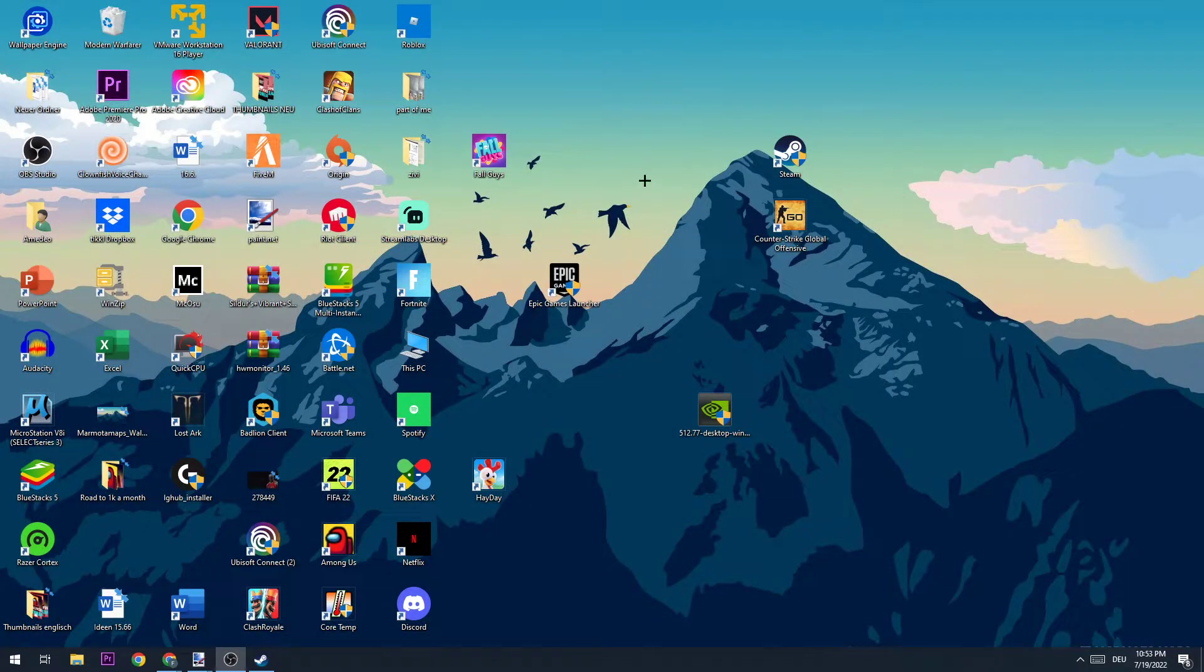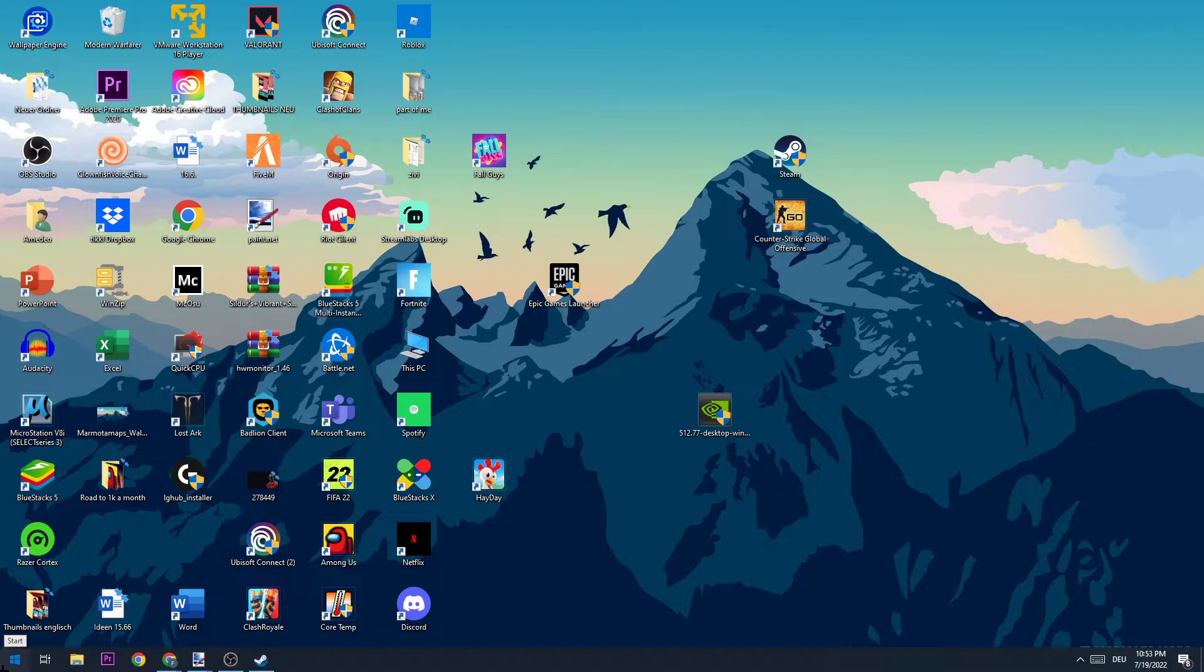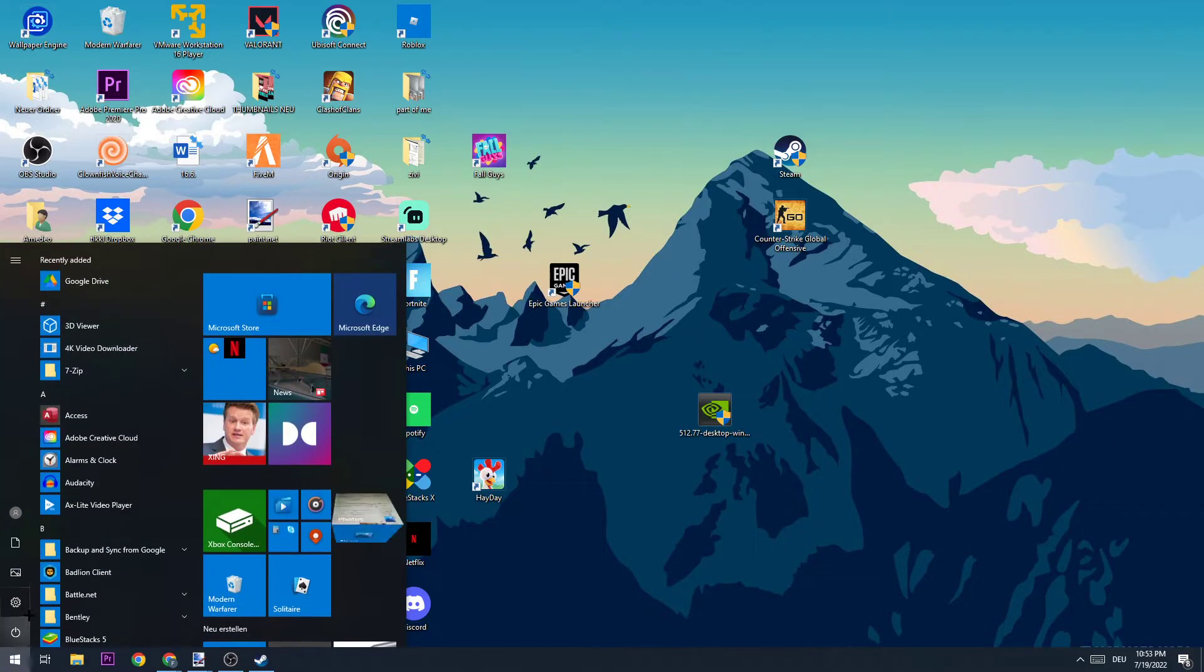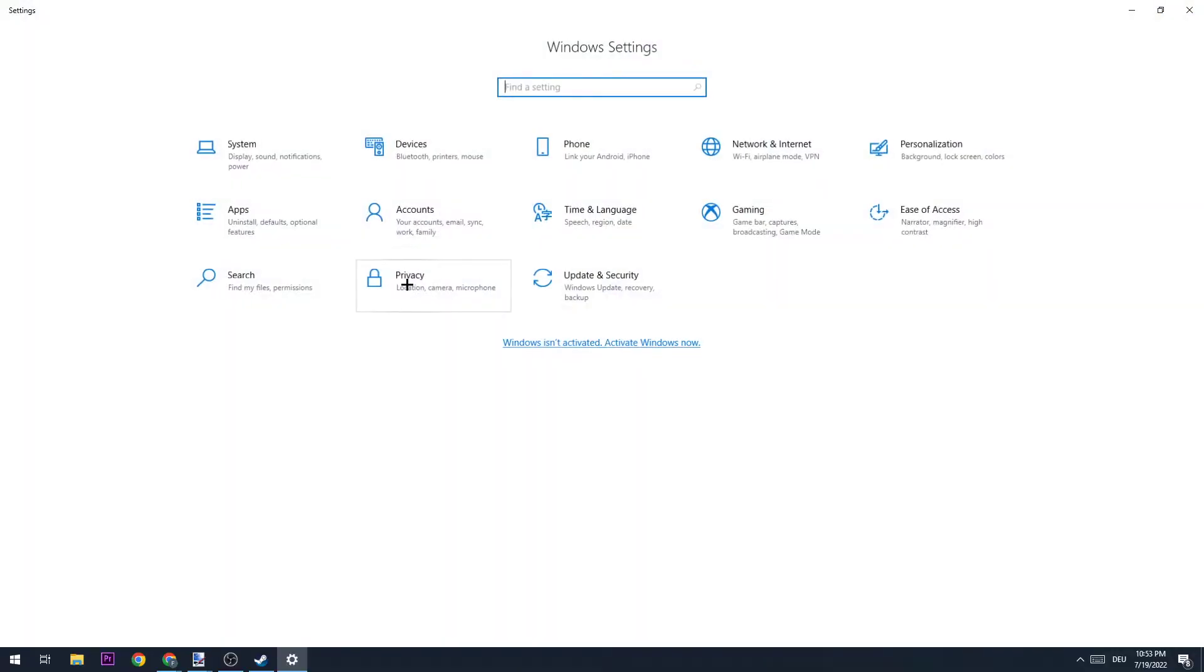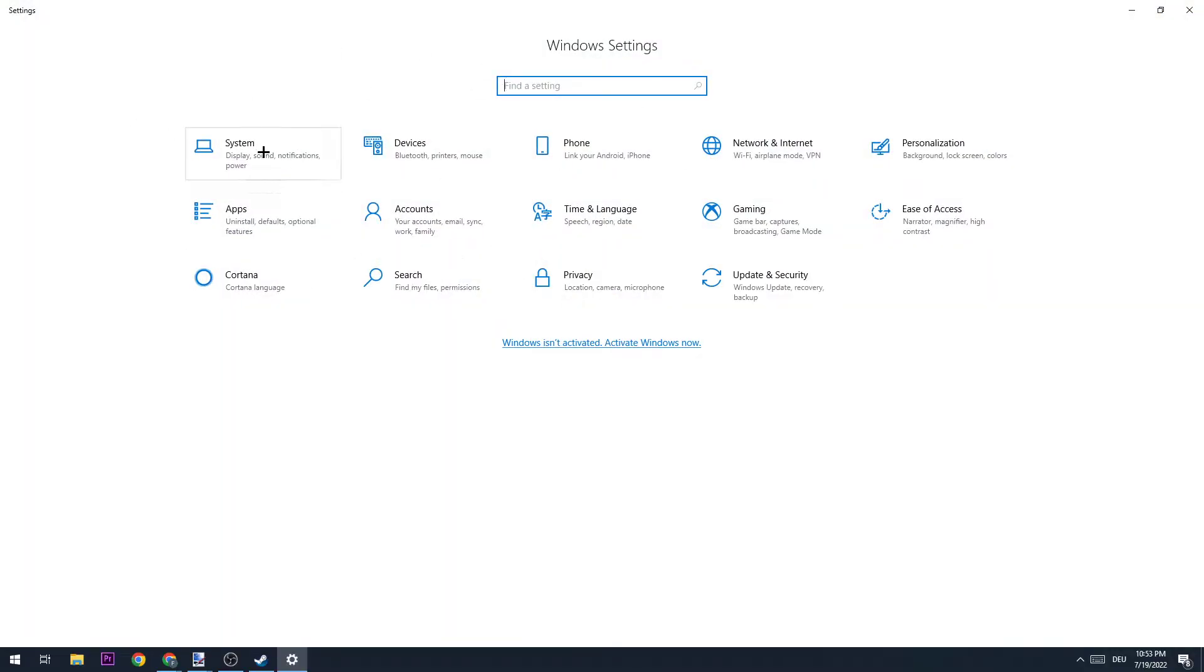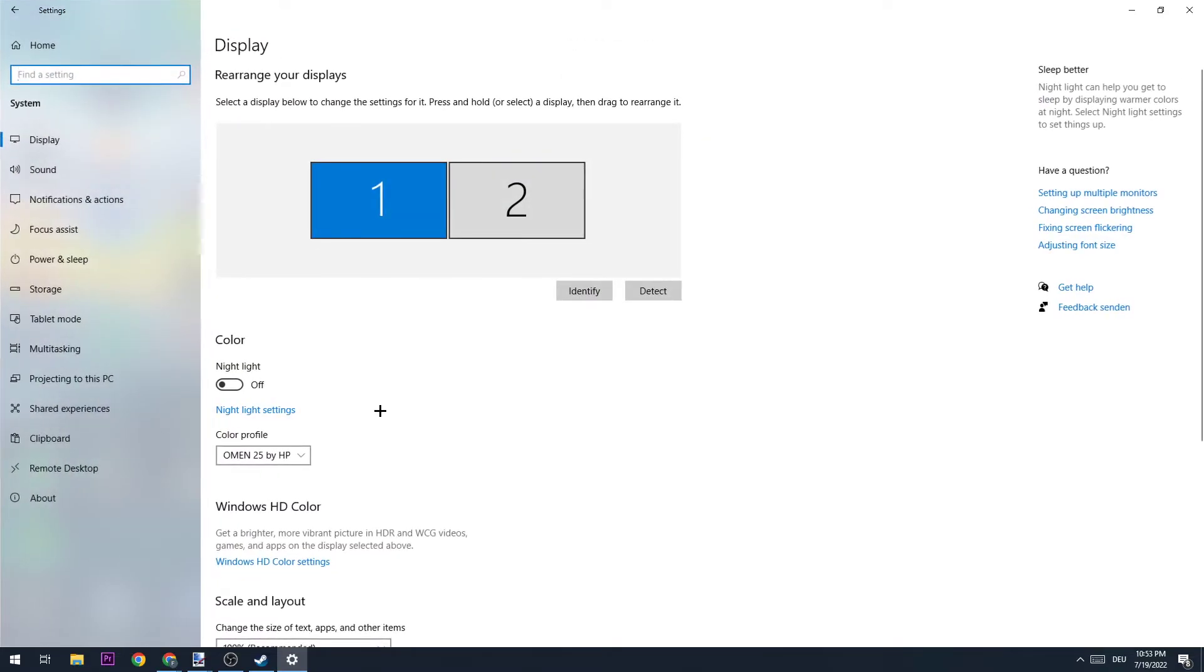The next step is to navigate down to the bottom left corner of your screen, hit the Windows symbol, and hit Settings. Once this window pops up, you're going to go to System.